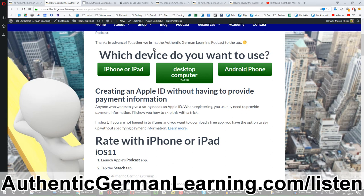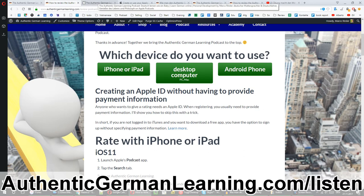Rate the podcast in iTunes because iTunes has a special feature where if you get a lot of reviews, you can get a lot of podcast listeners.